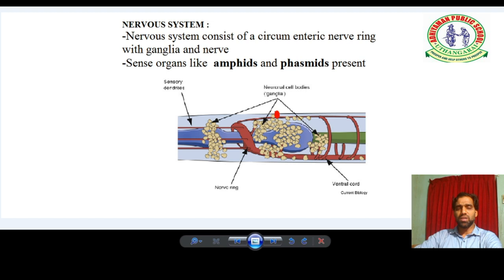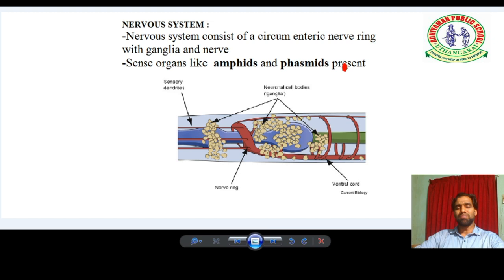Another feature is that sense organs like Amphids and Phasmids are present. These are chemoreceptors — sensory structures that receive chemical stimuli. By the presence or absence of Amphids and Phasmids, we can categorize two classes within Nematoda.